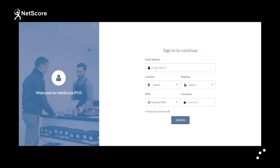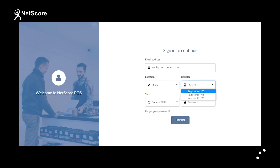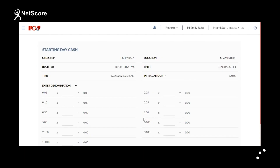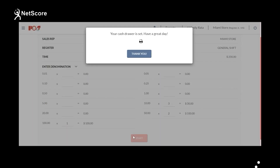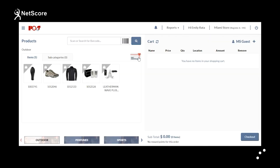In this section, you will learn about how to create sales orders in NetScore POS. Users need to log in to NetScore POS at the beginning by entering credentials like email, location, register, shift, and password, then clicking Login. You will be redirected to starting day cash. After entering the denominations, you can start the shift.